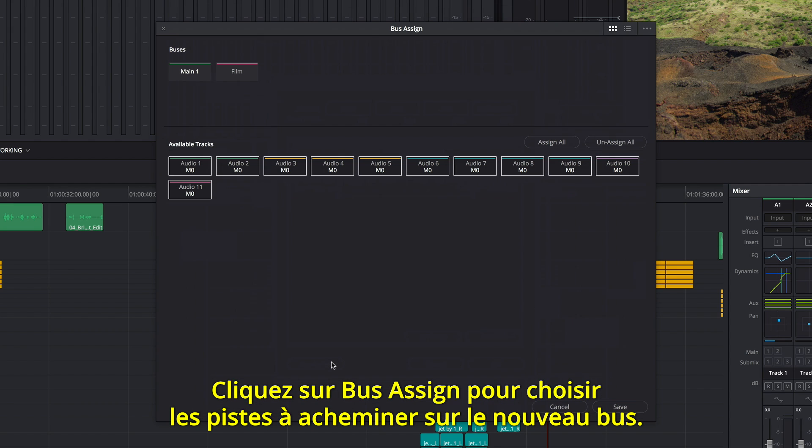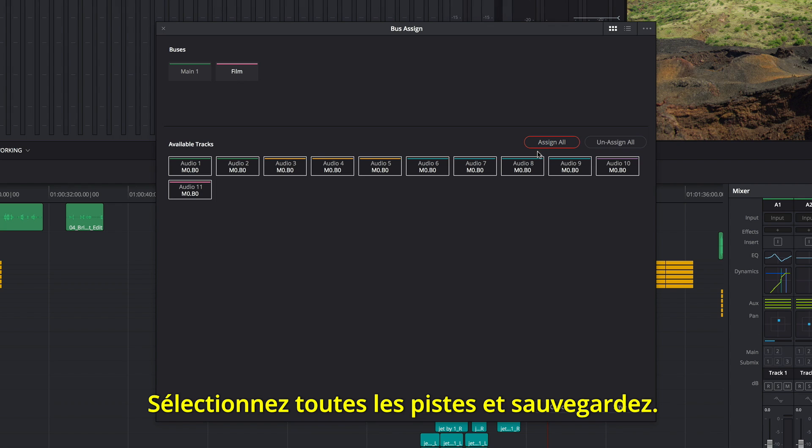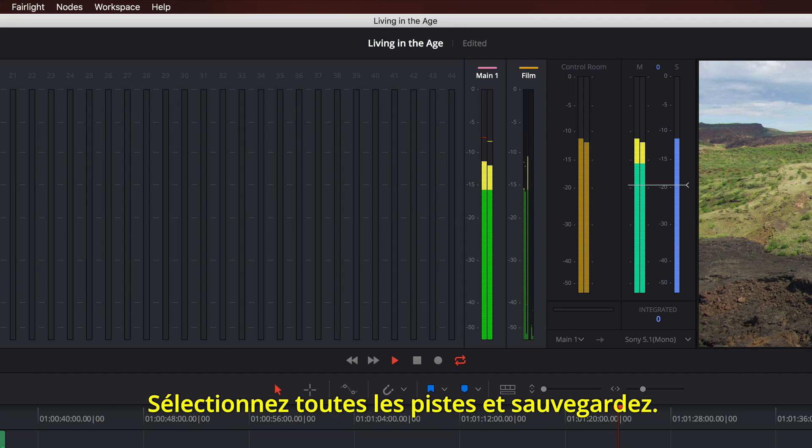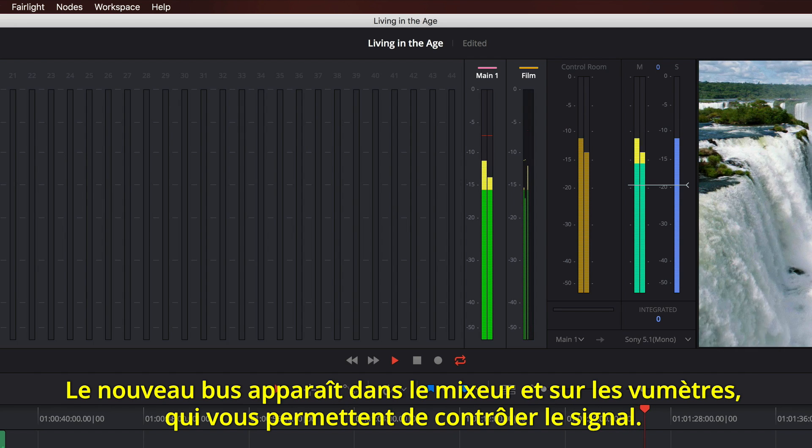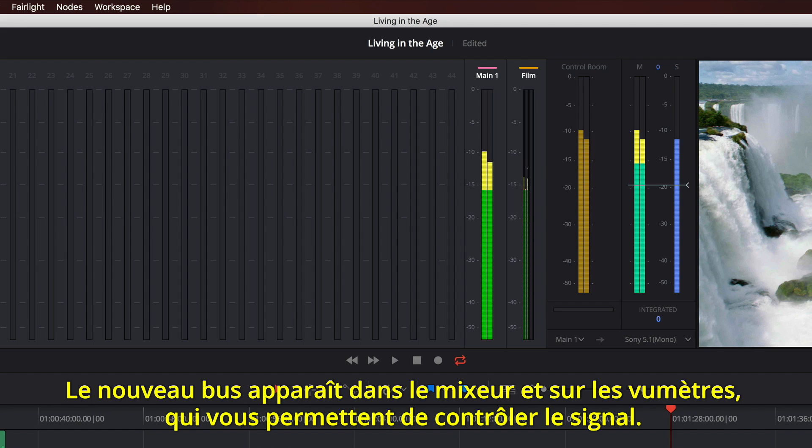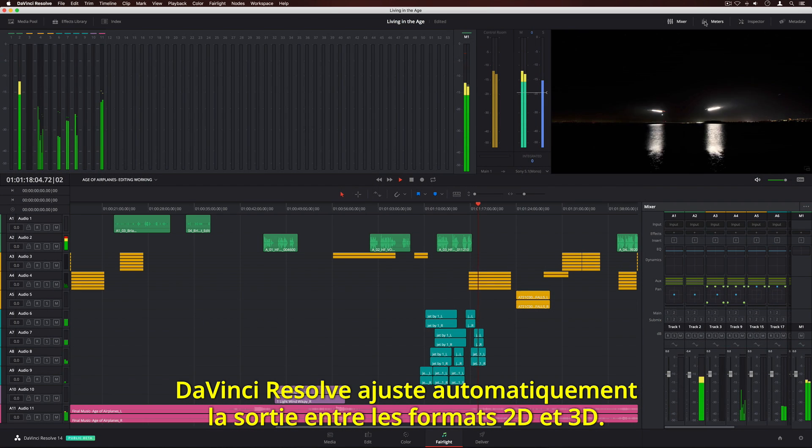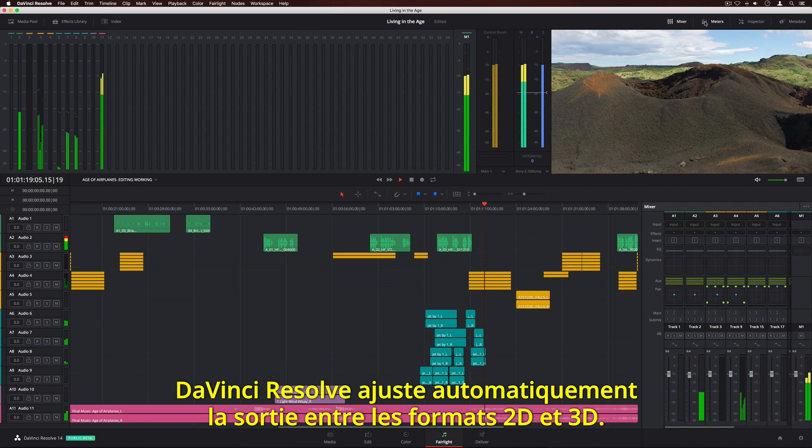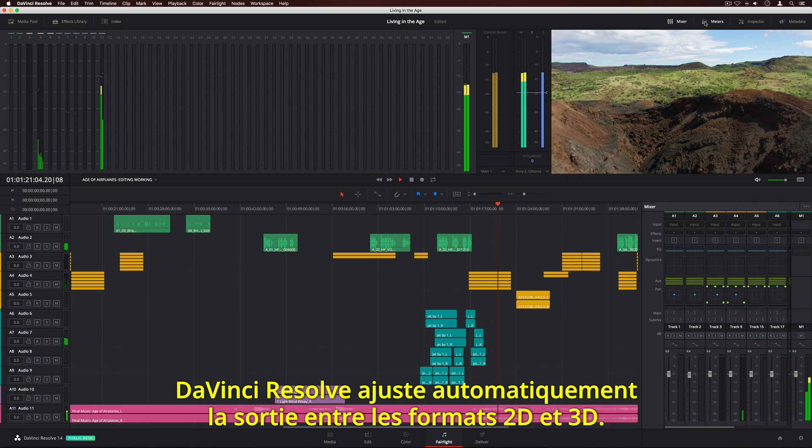Clicking bus assign lets you select tracks for output to the new bus. We'll select all tracks and save. The new bus appears in the mixer and in the meters, where you can monitor the signal passing through it. DaVinci Resolve automatically folds up or folds down the output as needed between any 2D and 3D formats.